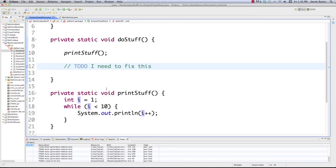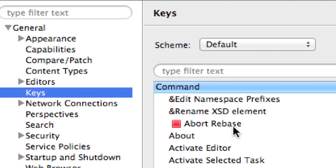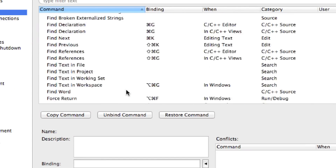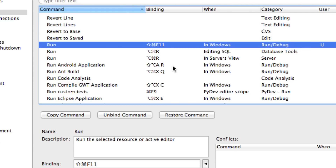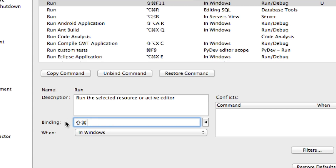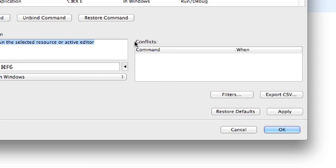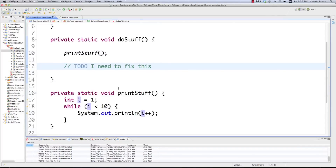To create your own Eclipse keystroke shortcut, go to Eclipse > Preferences (or Window > Preferences on Windows), then General > Keys. Say you want to change how Run works — find 'Run' in the list. You'll see it currently has Shift+Command+F11. If you want to change it, you could set it to Shift+Command+F6. If there's a conflict, it'll show up — meaning the new shortcut clashes with another. Then hit OK and you've created your own keystroke shortcut.